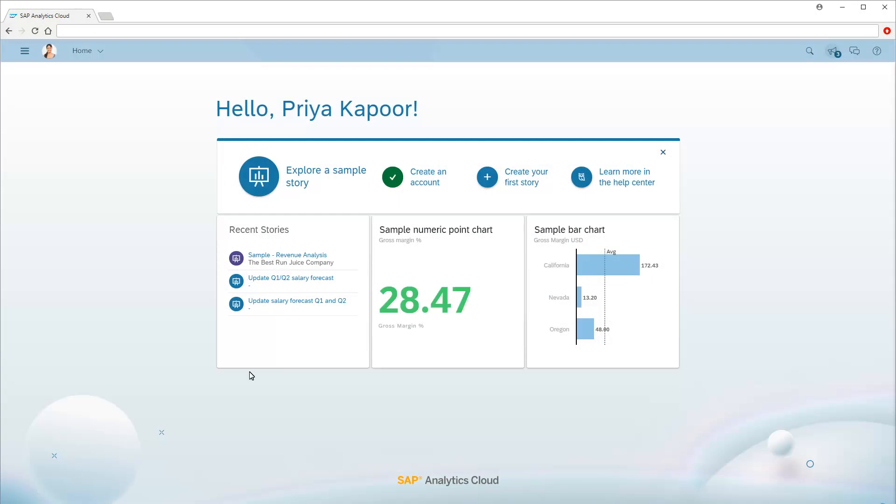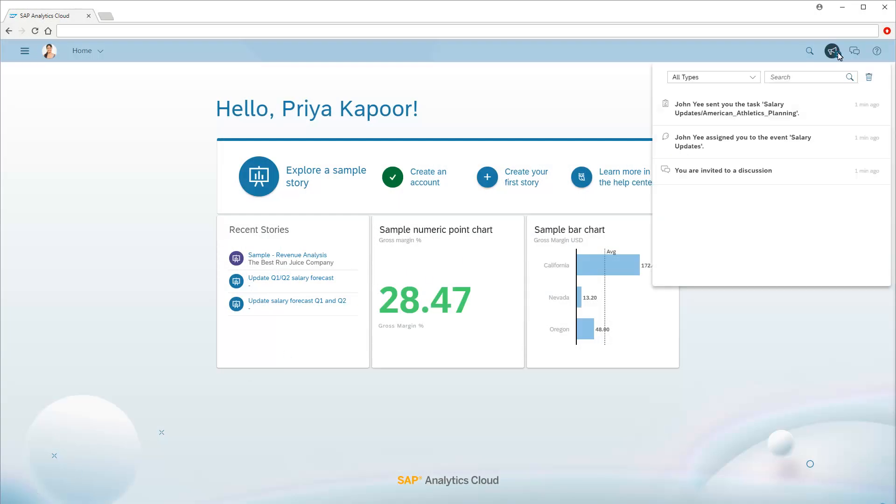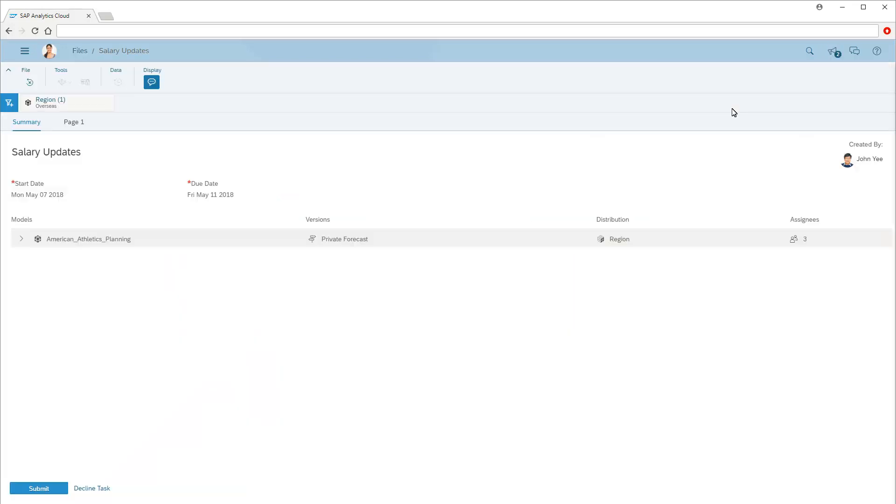When we switch to Priya's account, we can see that there are notifications about the input task. When we click a notification, the summary for the input form opens.